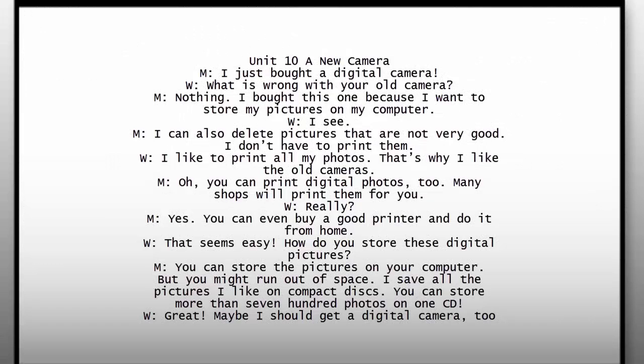I just bought a digital camera. What is wrong with your old camera? Nothing. I bought this one because I want to store my pictures on my computer. I can also delete pictures that are not very good. I don't have to print them.